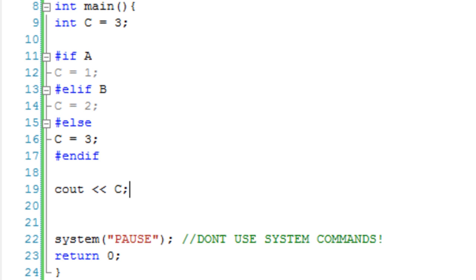So we have define, undef, include, if, elif, else, and endif, which I forgot to speak about. That just ends the whole if.